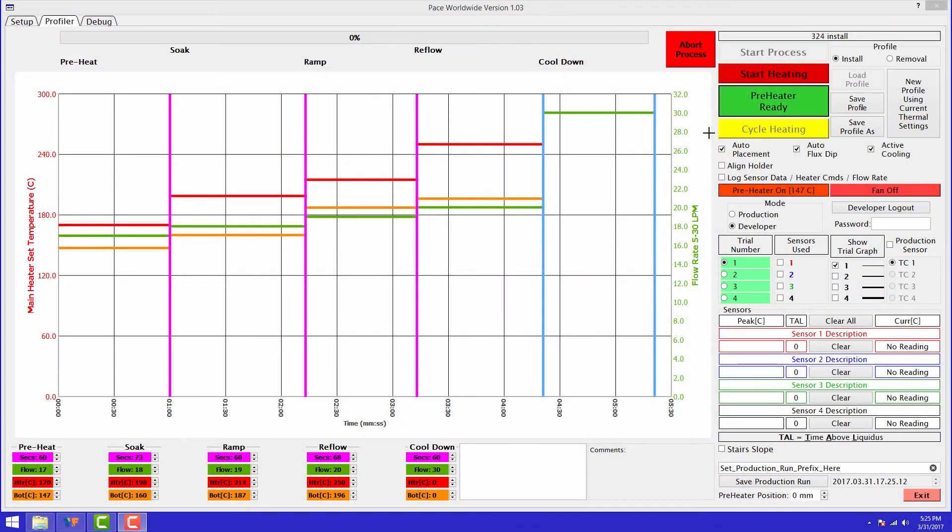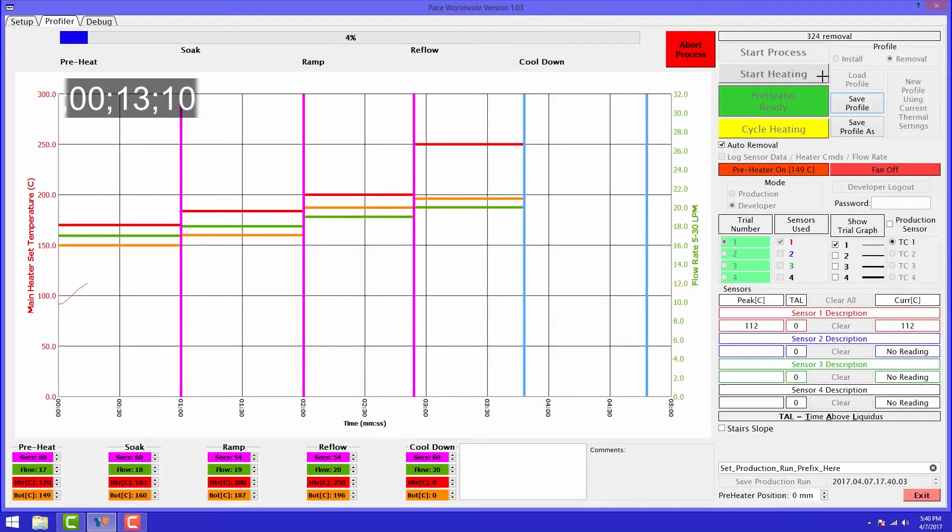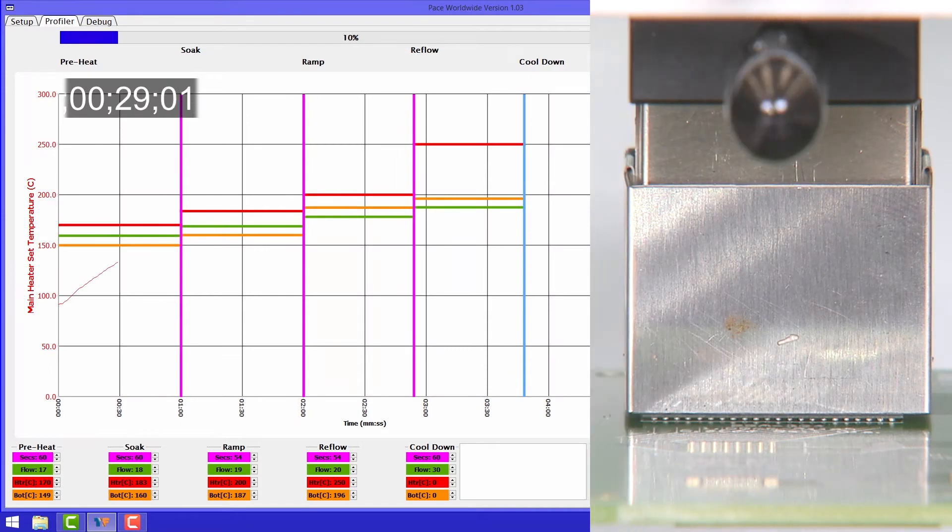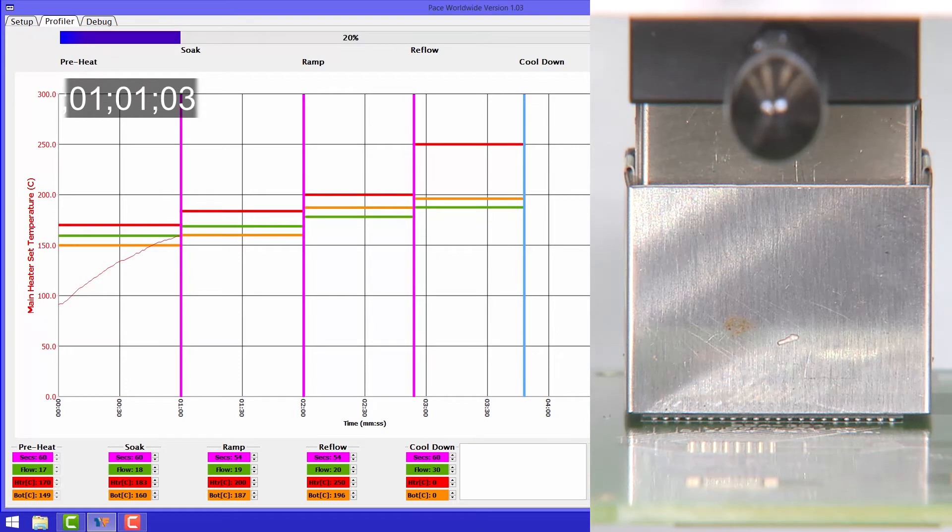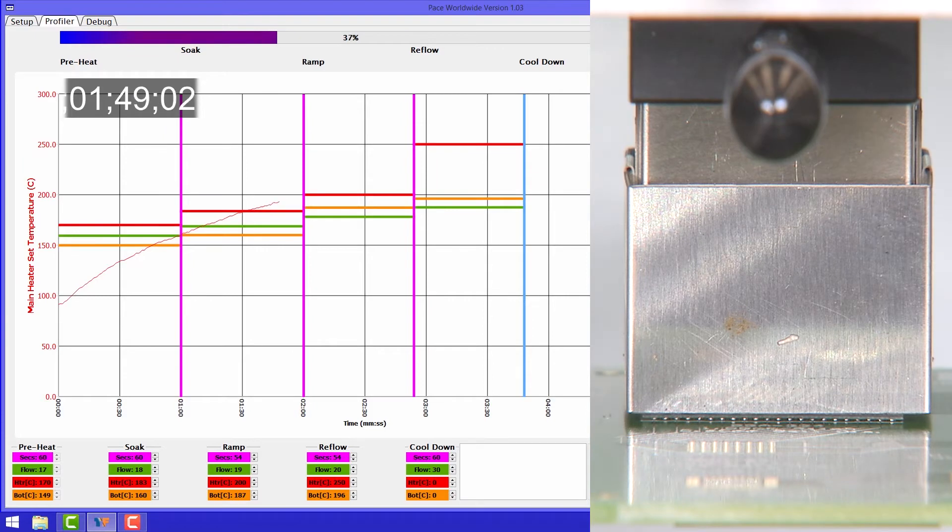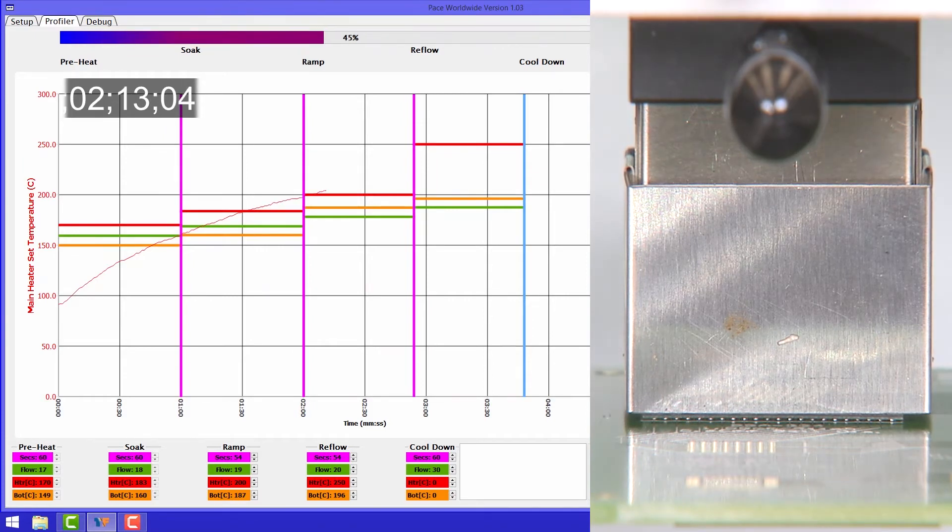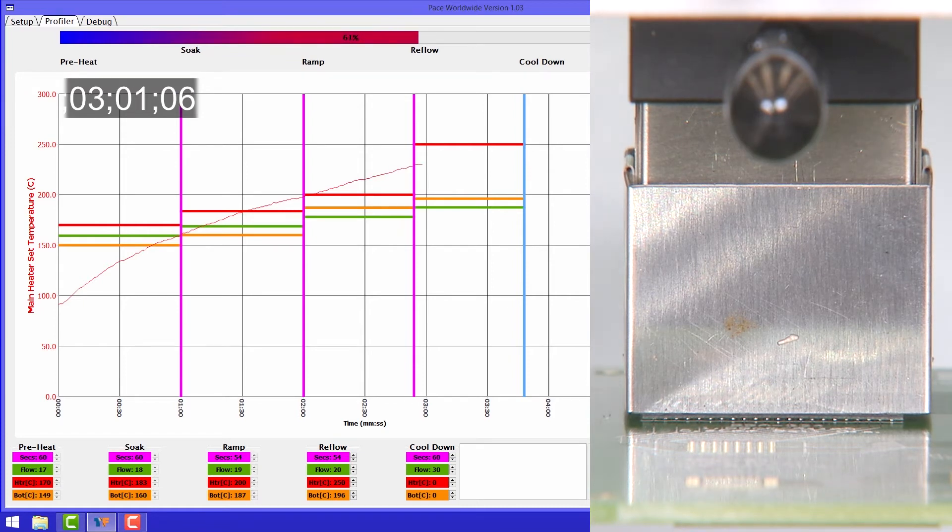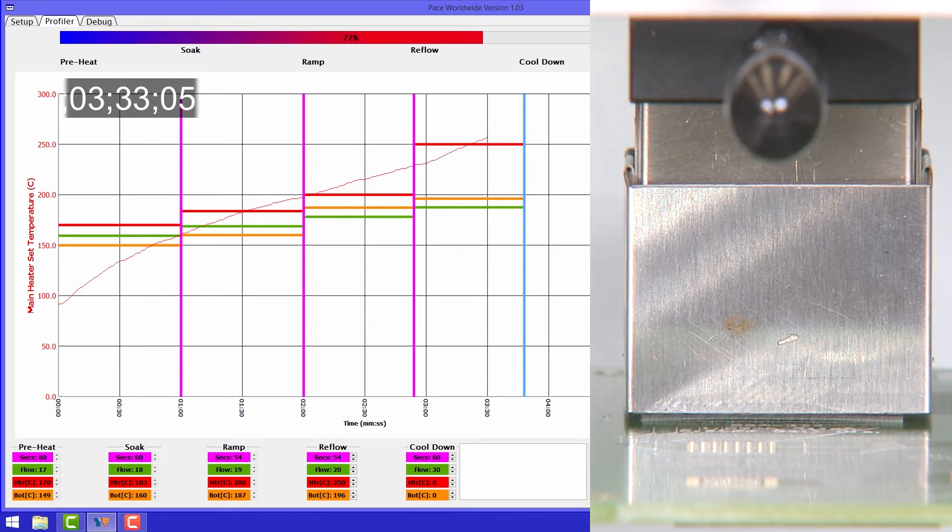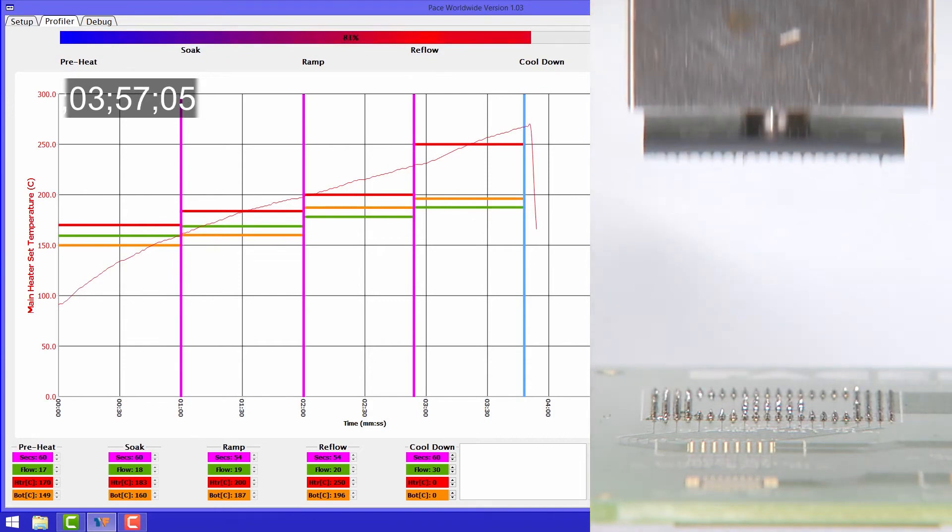Now we're going to commence our heating cycle. As we reach the end of our reflow zone, the vacuum pic will come down to lift the component from the board.